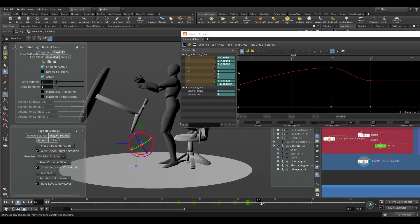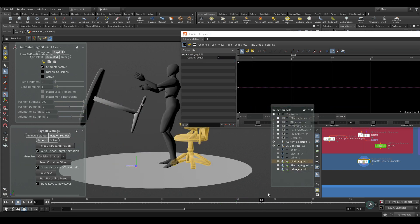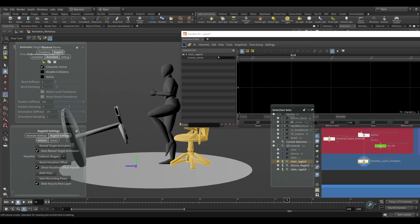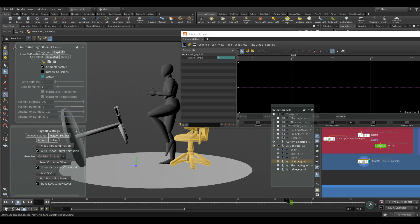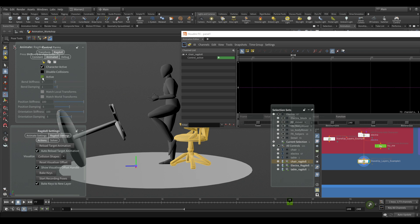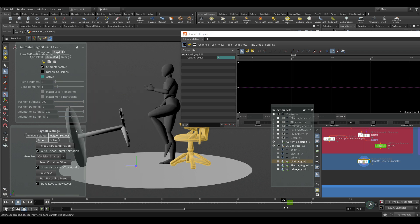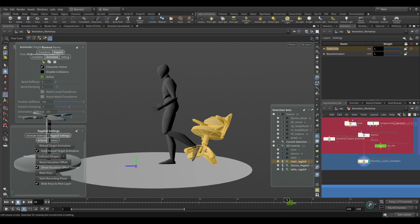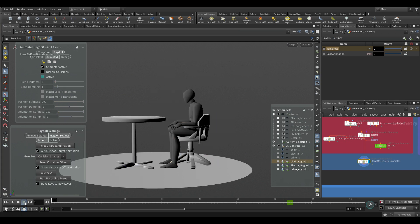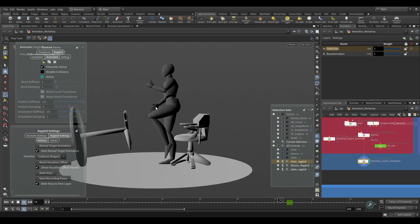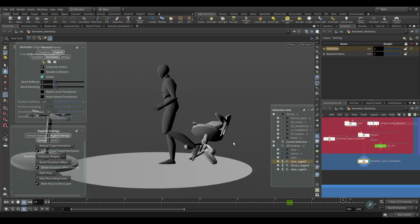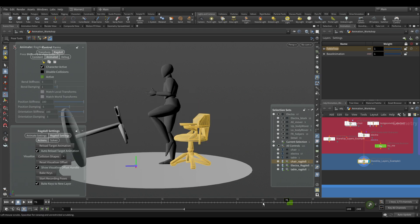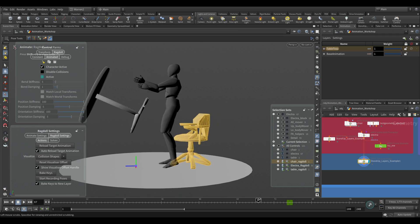Now let's look at the chair getting hit. We select the chair and do the same thing — the foot comes up and is going to hit it around frame 77. I set a key there and one frame before it, then make it active at frame 77 using the checkbox. Now the character hits it and we can see the chair gets knocked backwards. By setting when it becomes active, we can control the size of the movement — just like we did with the ball.